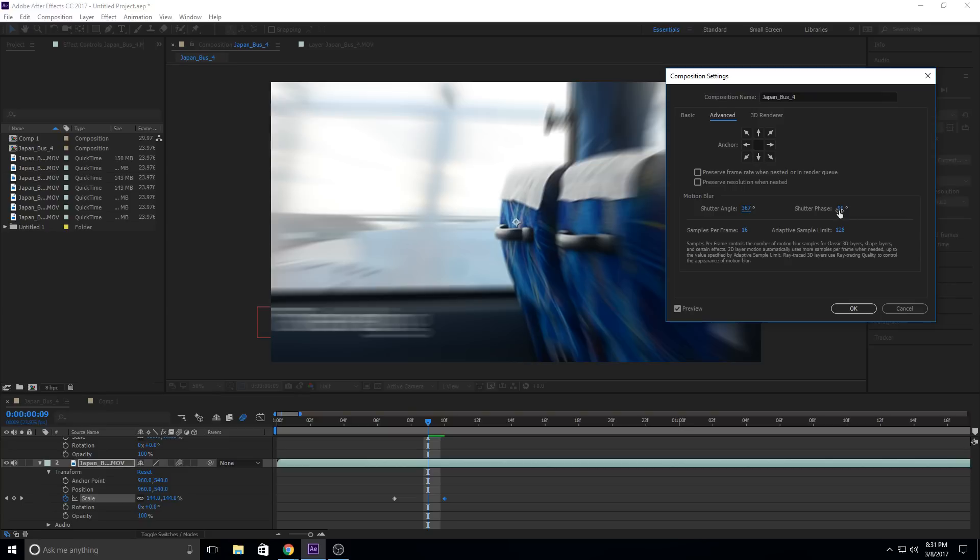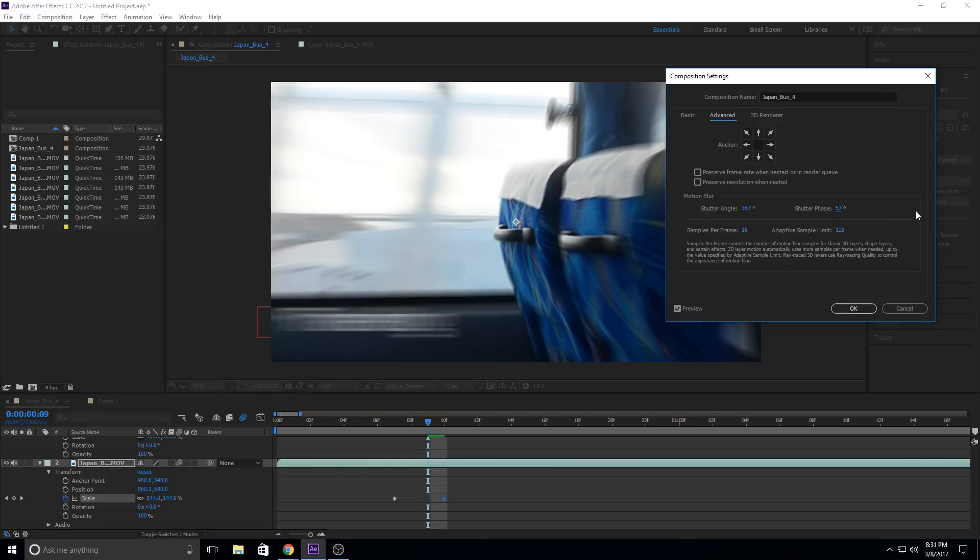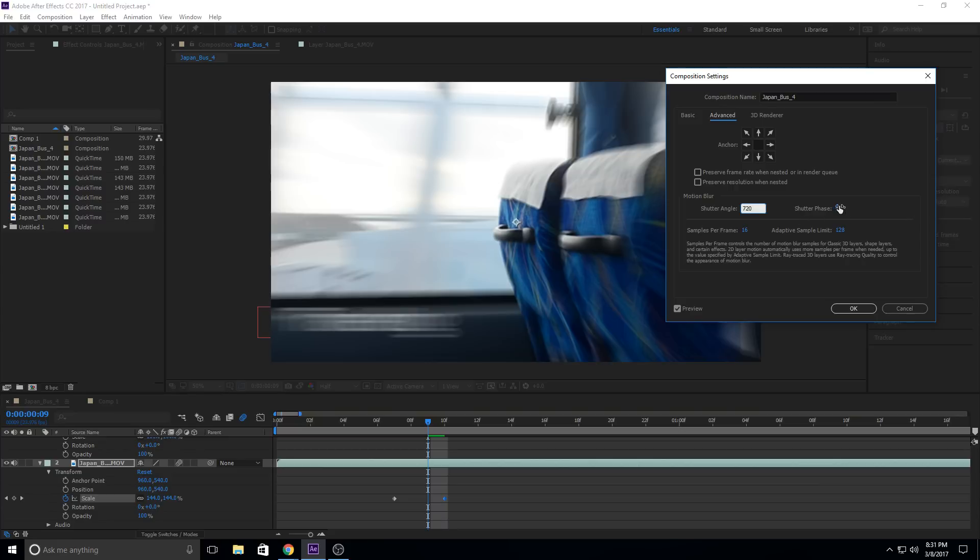Now, if we set the shutter phase, what that's going to do is it's going to favor one end over the other. So you'll see this if I set it up to really high. So let's go, for example, like 720 over here. And then like 117 right here.